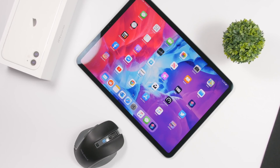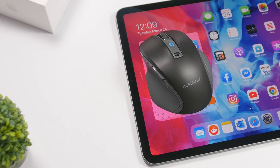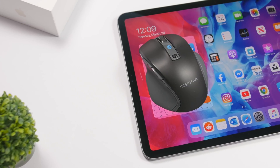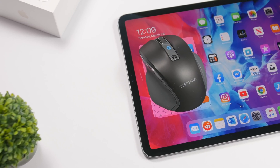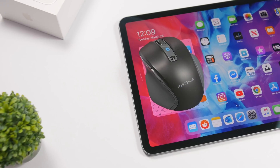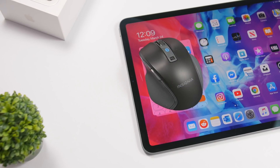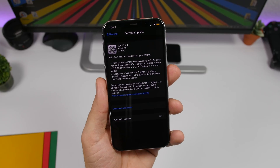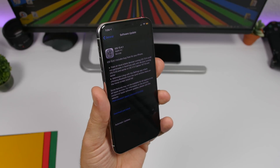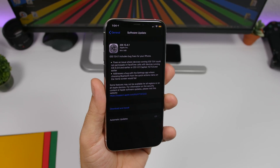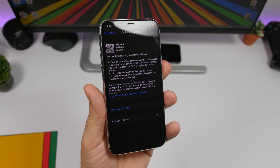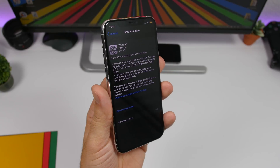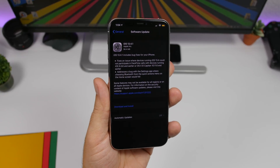There are of course other fixes the same as iOS 13.4.1 — the issue with FaceTime calls as well as the issue with the Settings app where Bluetooth wouldn't work from the 3D Touch menu. And that's basically it. There are always minor changes in the background, but these are the main issues addressed with iOS 13.4.1 and iPadOS 13.4.1.